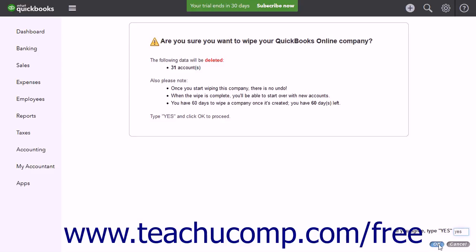Click the OK button after typing YES to start the data purge process. Otherwise, click Cancel to return to the Dashboard page. Be absolutely sure you want to delete the information before doing so. This process is not reversible.